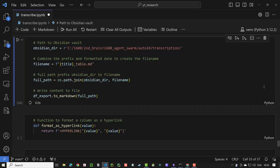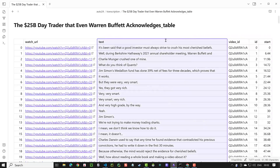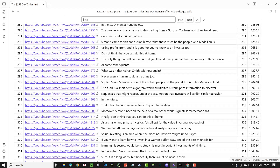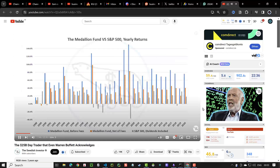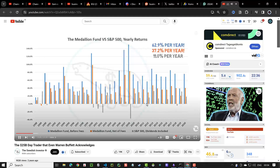Next, we store the DataFrame in Obsidian as a table. When we open Obsidian, we can reorder the columns and maybe delete a column to make more space. We can search for a word like "return" and if we click on the link, we jump directly to the point where this chunk is about. It has averaged a 62.9% return per year before fees and 37.2% net of fees, versus 11% for the S&P 500 — that is the most impressive investment record. It's even better than Warren Buffett's.